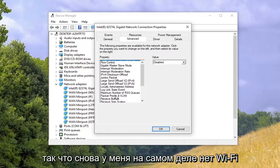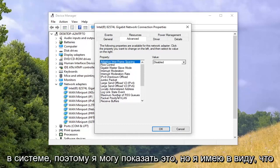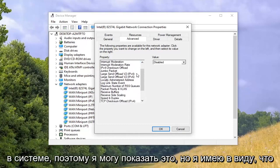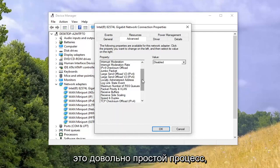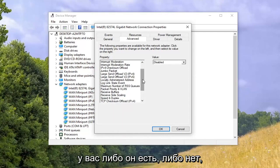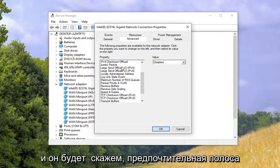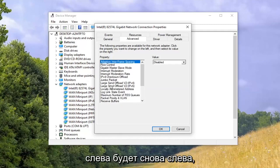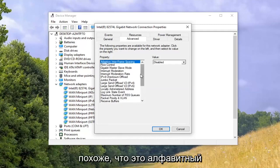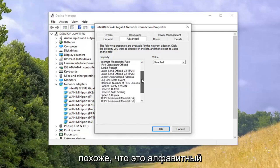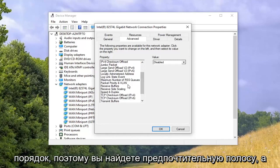I don't actually have Wi-Fi on this system, so I can't show it. But either you have it or you don't — it would say Preferred Band on the left side, listed in alphabetical order.